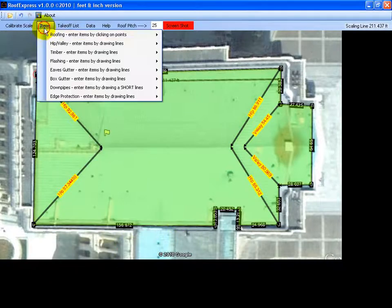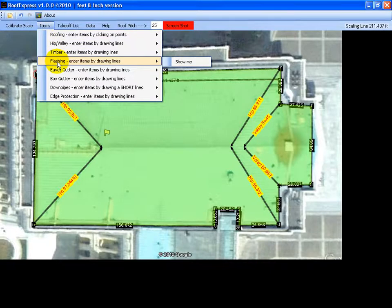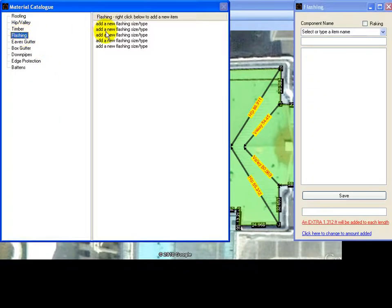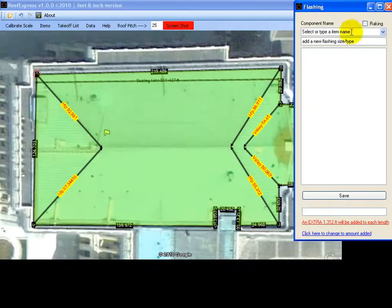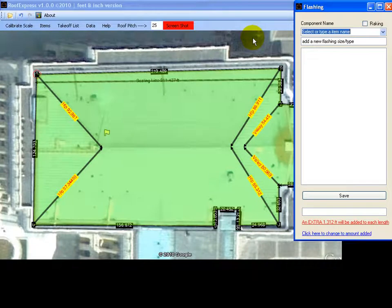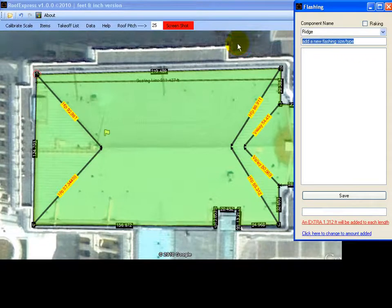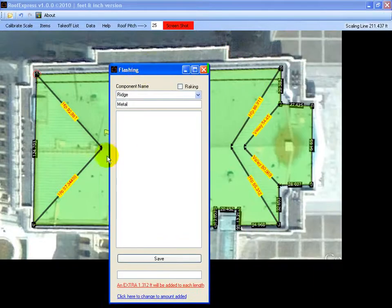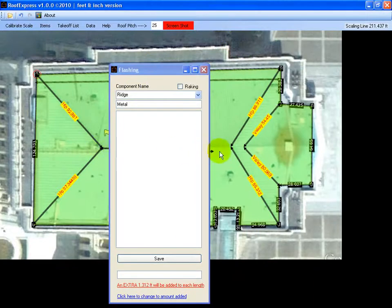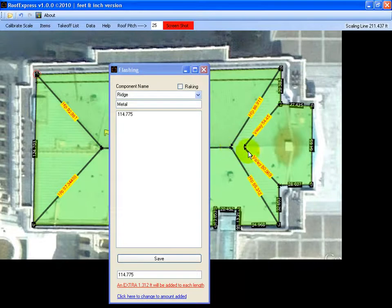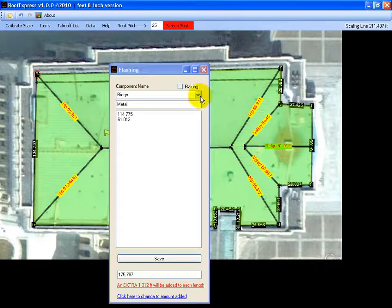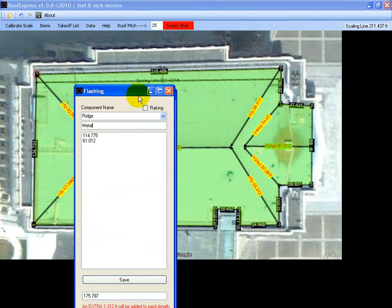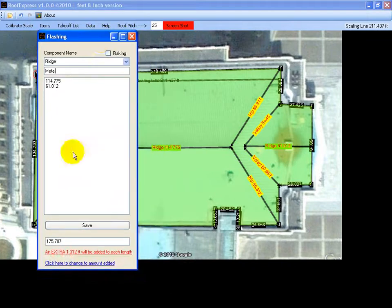And then we have our ridge flashings. Select the material type. And we have one ridge across here and another ridge across here. A total of 175 feet.